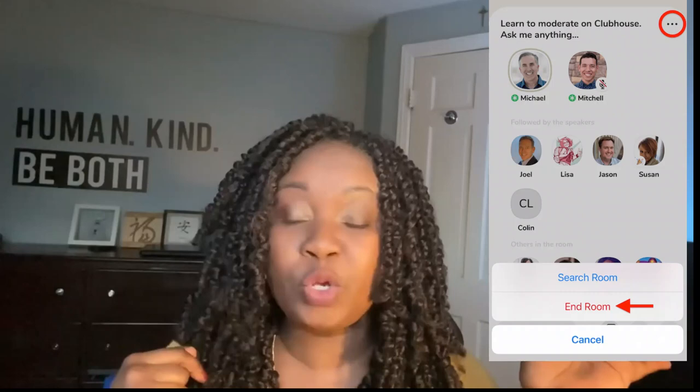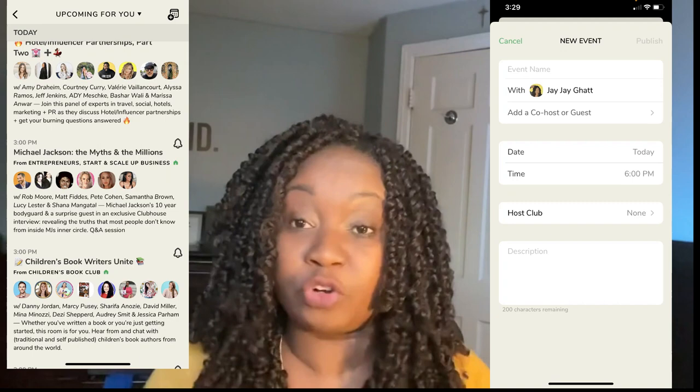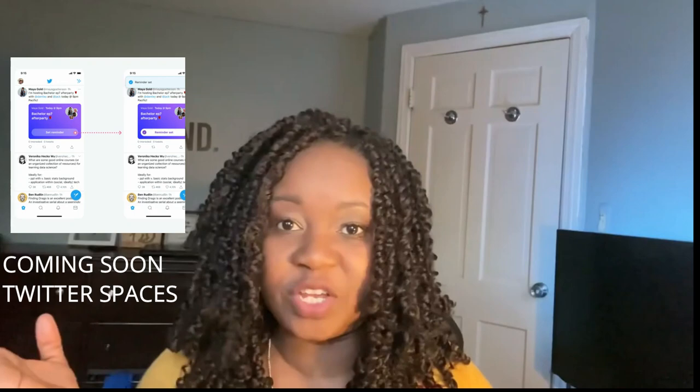Both platforms have the ability to close the room. However, in Twitter Spaces only the host can close or start a room, whereas in Clubhouse any moderator can. Both apps also support scheduling events — Clubhouse already has this, where people can monitor a calendar and be alerted when an event starts — but Twitter Spaces hasn't rolled that out yet, though beta testers are watching for it.